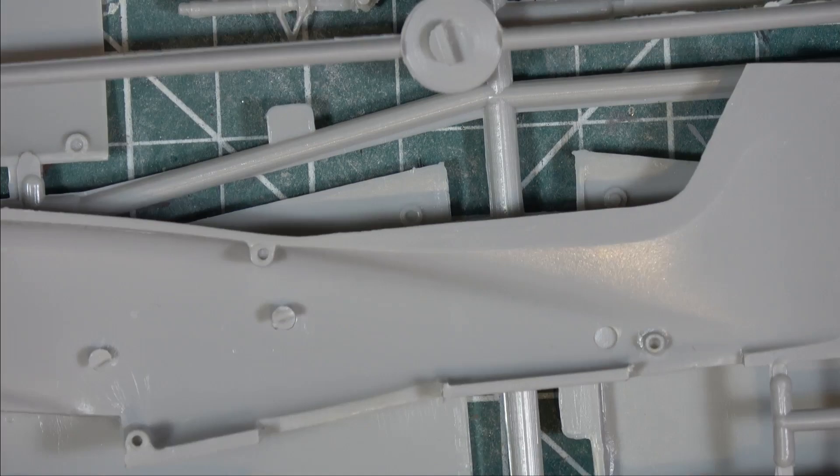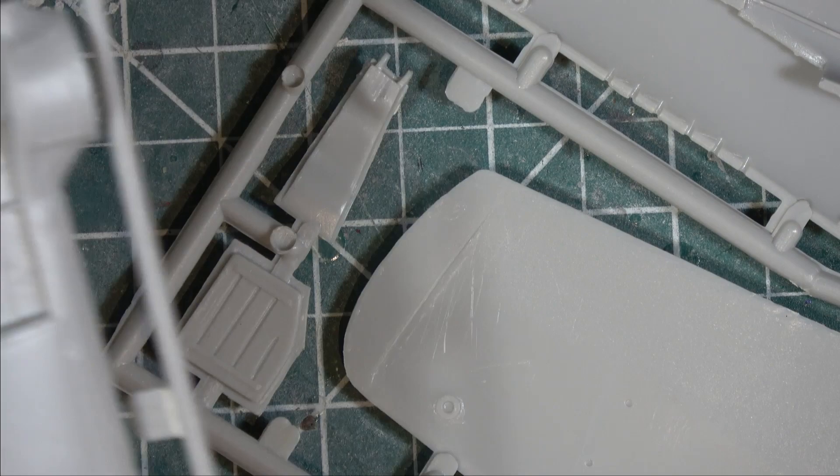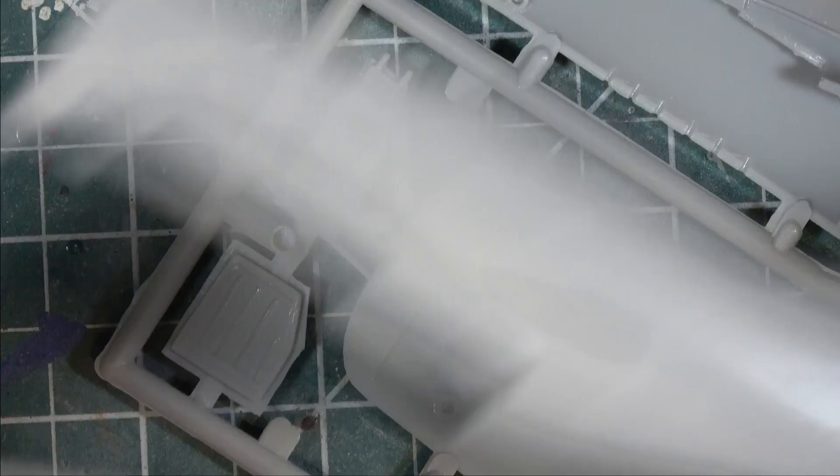Wheel wells, same thing, decent detail in the wheel wells. Again, for this age of kit, the wheel doors, again, some decent detail in there, a little bit of dry brushing and some black wash would make that pop quite nicely. Surface will need a bit of prep. You get what you pay for.